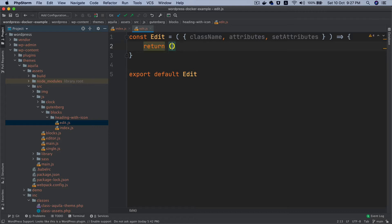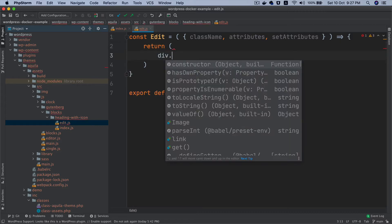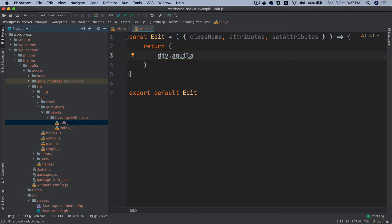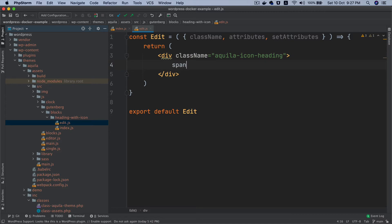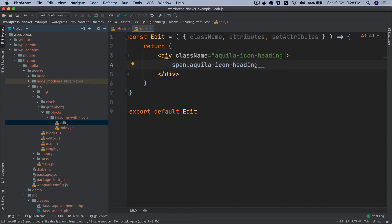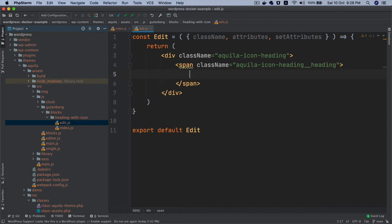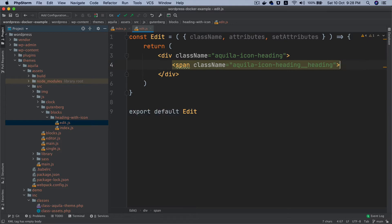I'm going to create a div with the class of 'aquila-icon-heading', and inside of this div I'll create a span tag also with the class 'aquila-icon-heading' using BEM methodology. Inside the span I'd probably add the icon — we'll come back to the icon later and leave it for now.